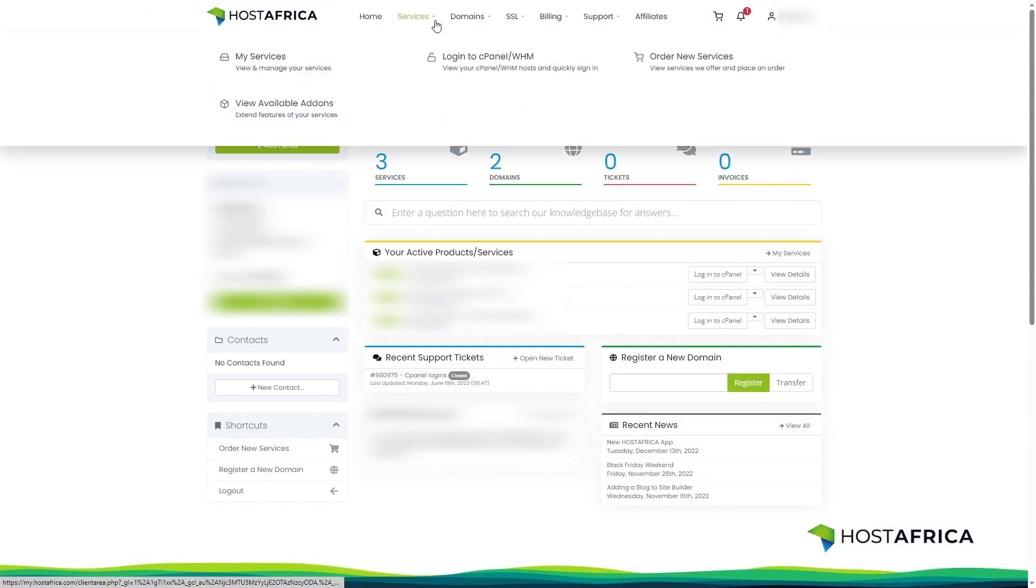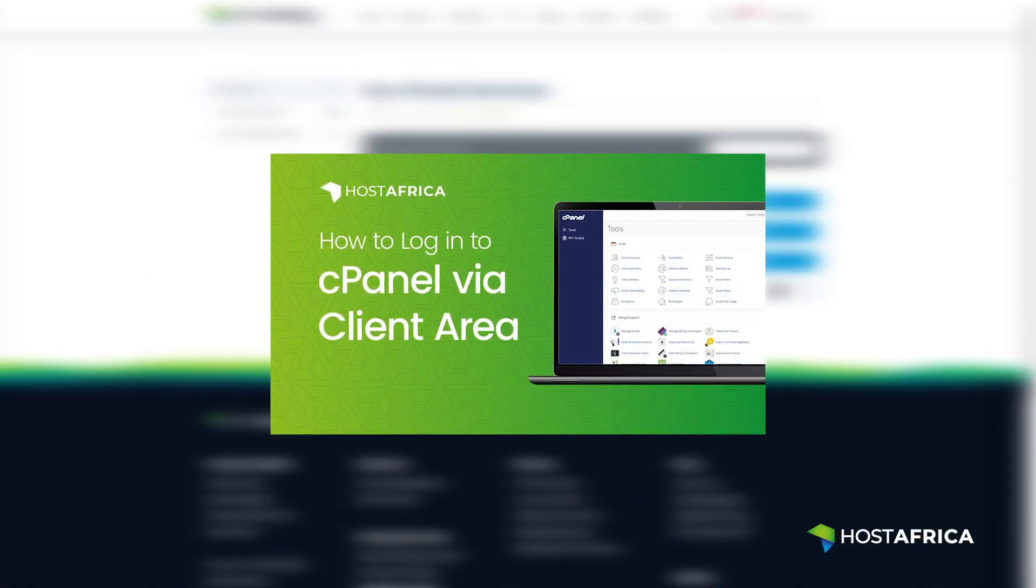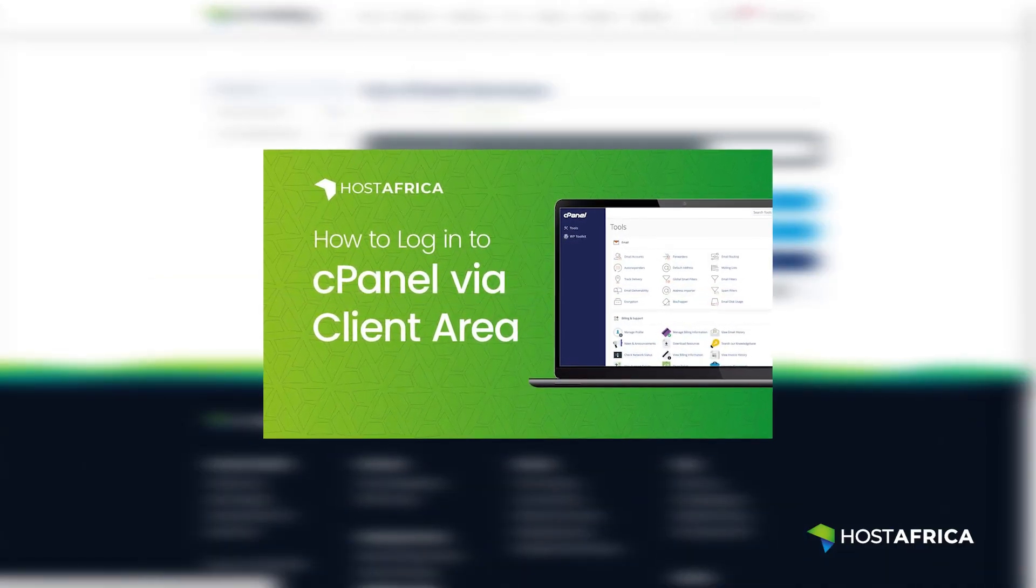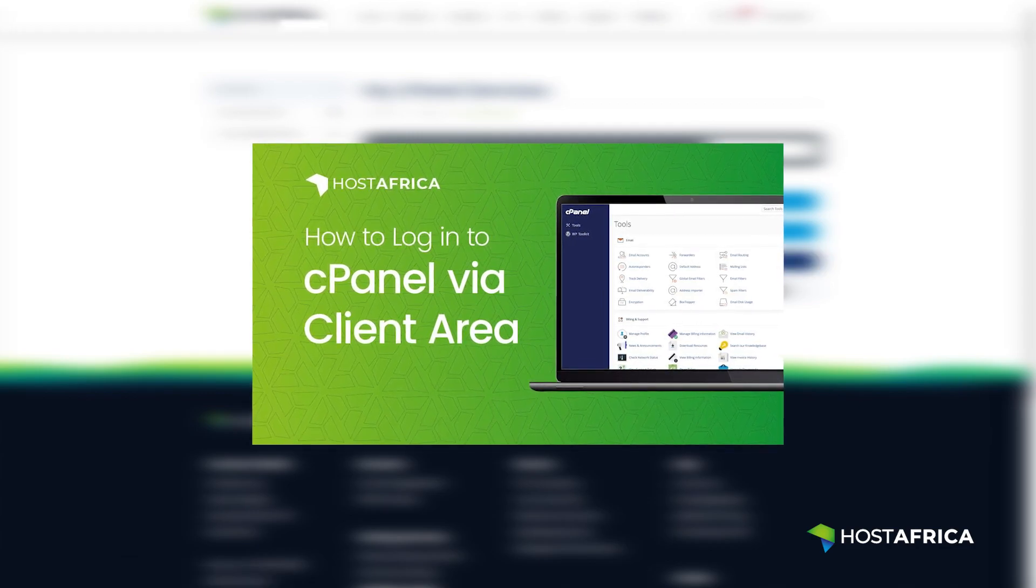Begin by logging into your cPanel account. If you're unsure about the login process, check out our guide linked in the description below.